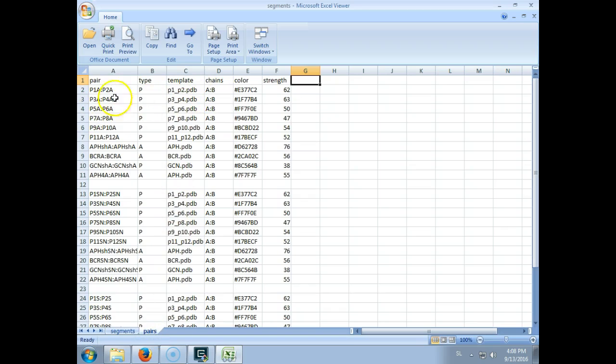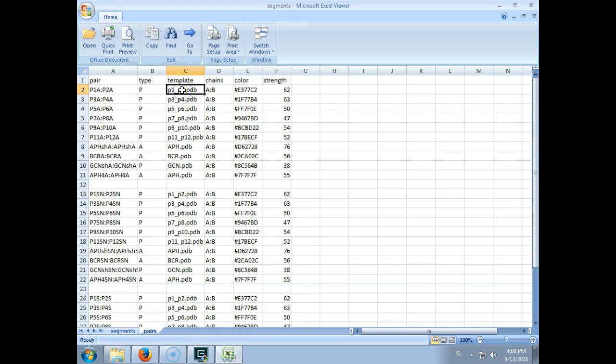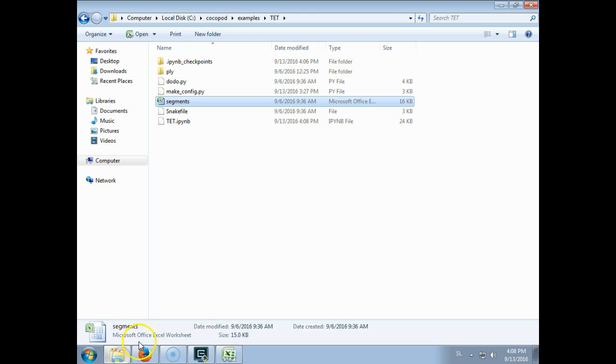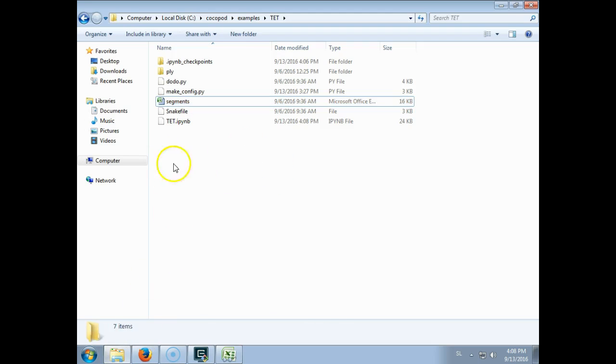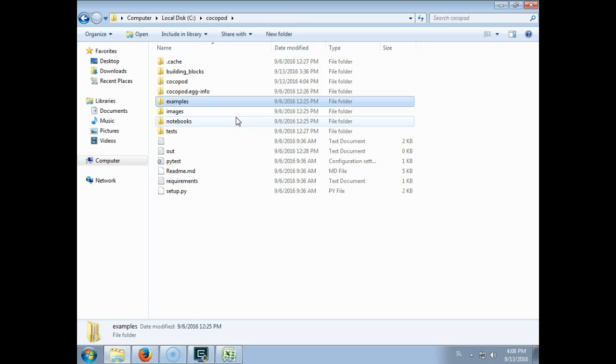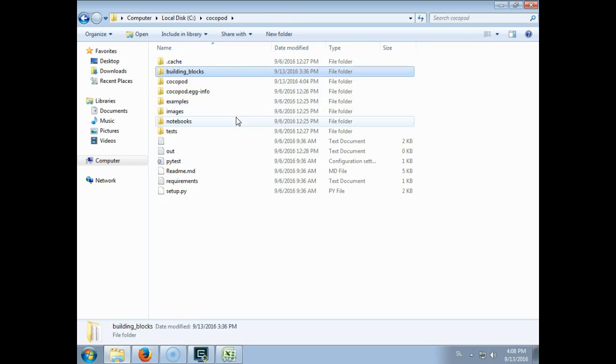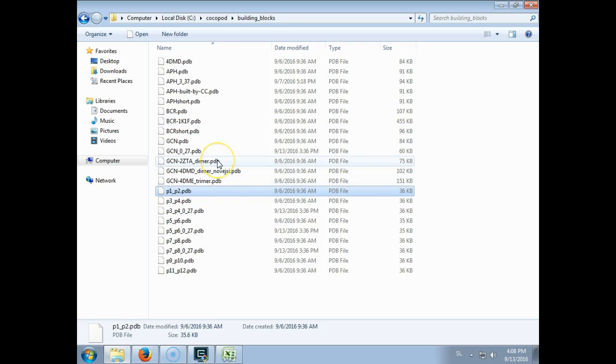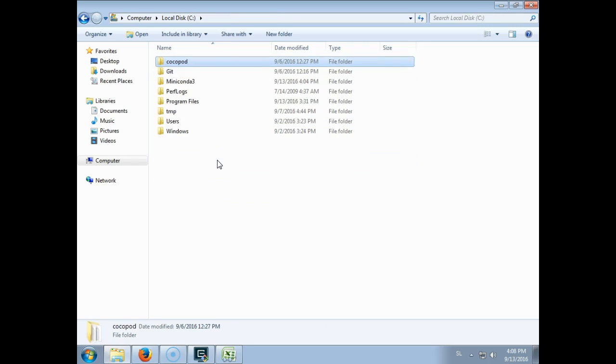So here are all the segments with the names and with the sequences. And here are all the pairs. So for example for P1 P2 it says it's a parallel type and the 3D structure is also given. So the 3D structures can be either in this subdirectory or the most common ones are also here in building blocks.